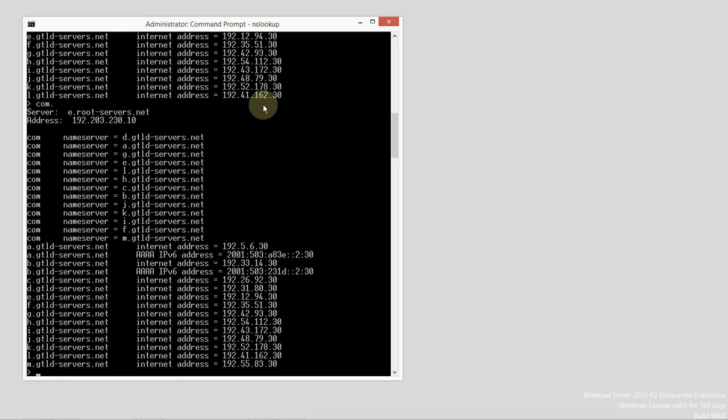And it gives that result. There's some IPv6 addresses, and all the IPv4 addresses are listed as well. So now, I want to talk to one of those.